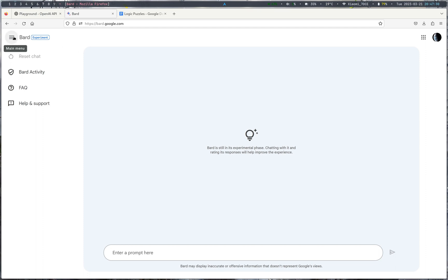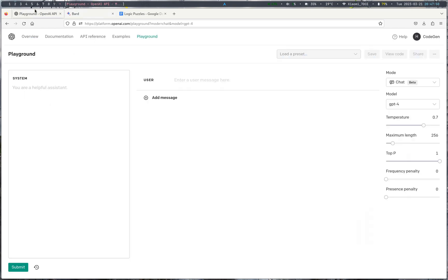Now, you might have heard of Bard from the recent headlines that it made with the inaccurate information that it posted during their Google demo. But now, Google Bard is available as an experimental version to users, and it actually was just released today. So, we will go take a look at how good this is and how good the GPT-4 model is.